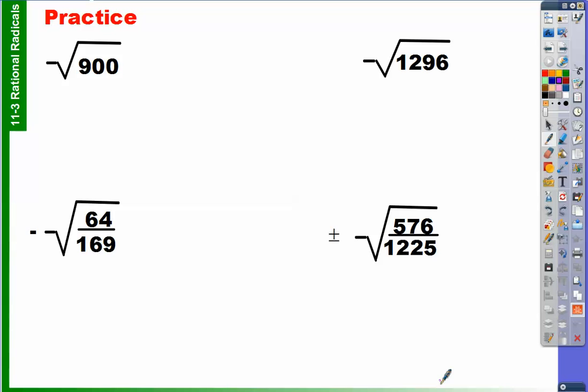All right, so we are going to take a look at rational radicals. In other words, we're looking at square roots — that's the radical part. And we are going to look for rational answers today.